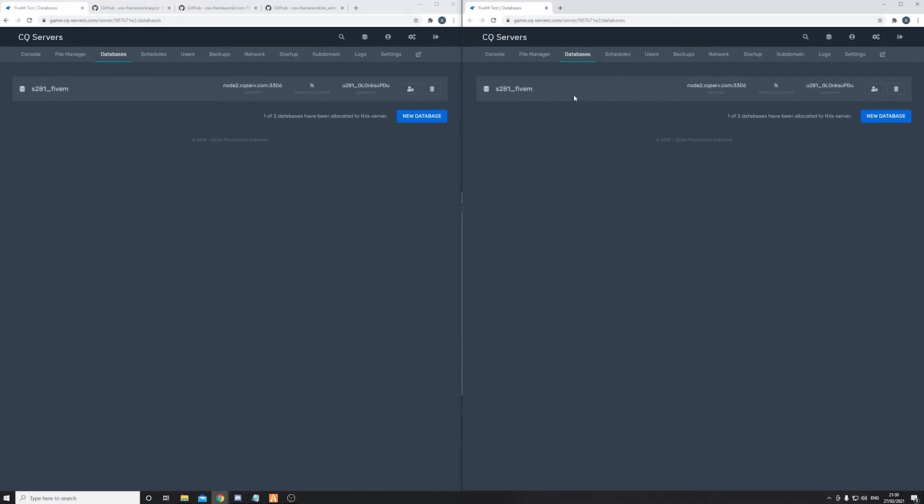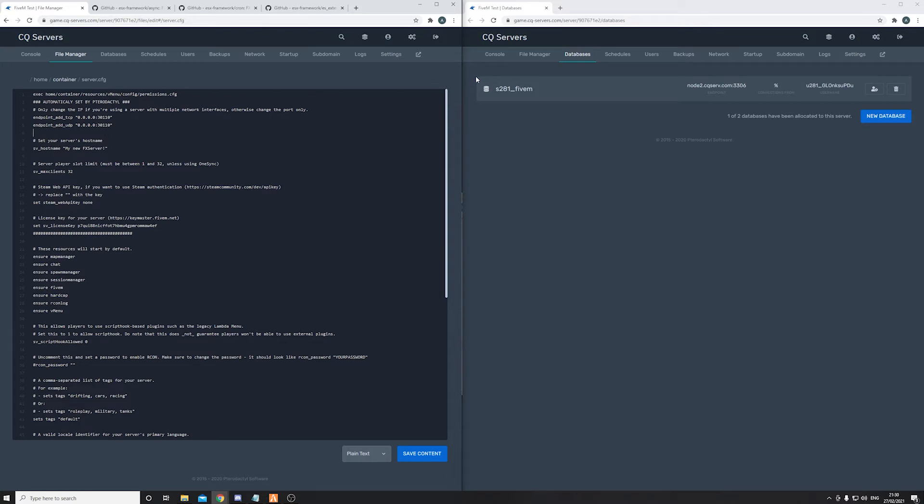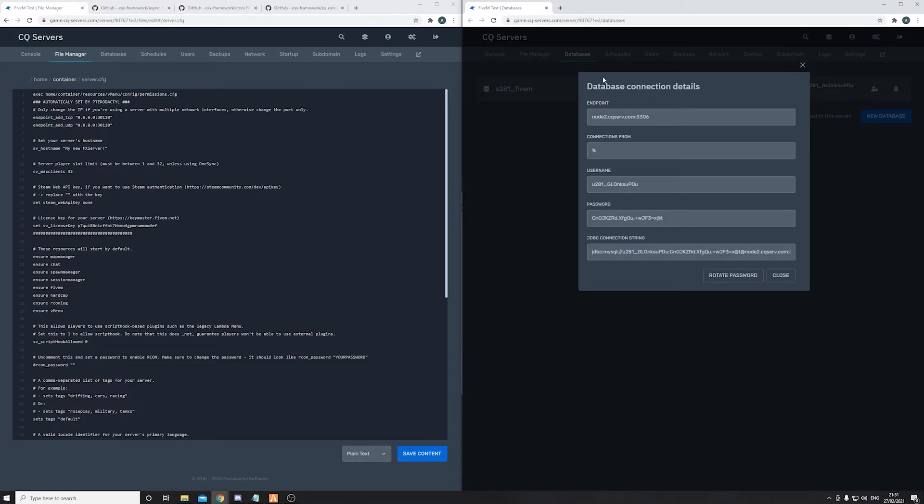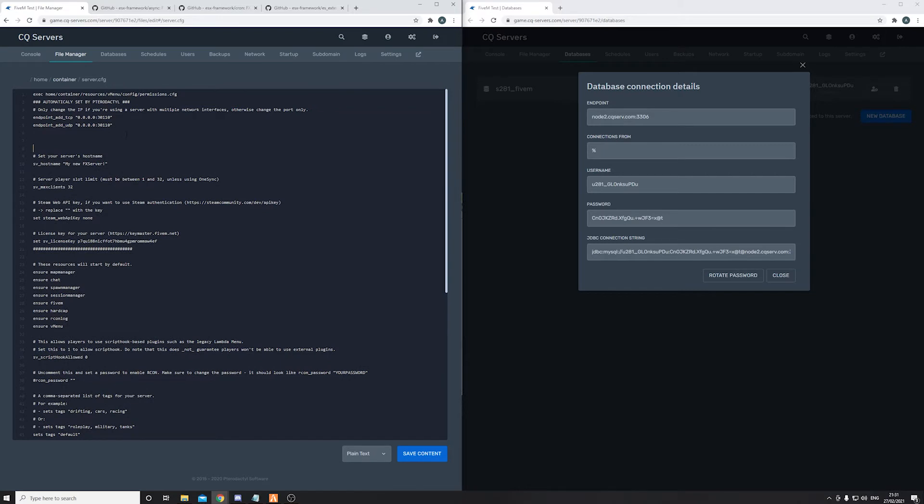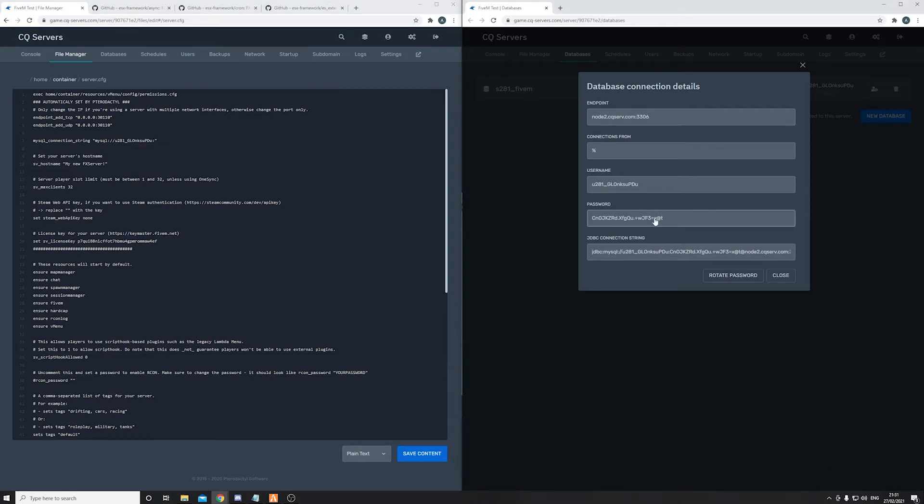Now this is where we're going to be using the database we created previously. So go to database here, we can see this. I'm going to open it in a new tab. Now we're going to go ahead and connect our FiveM server with our database that we have created. Click on this so you should see all of the details for your database. Now go ahead and type mysql connection string in quotes. Now mysql:// and then username is this right here, so copy that and paste it. Now your password is this, so copy that and paste it.